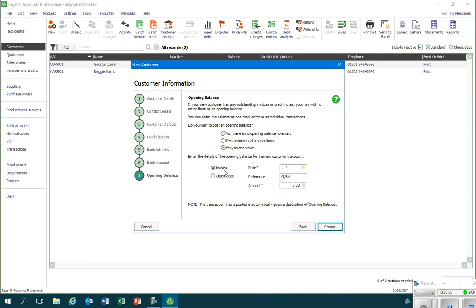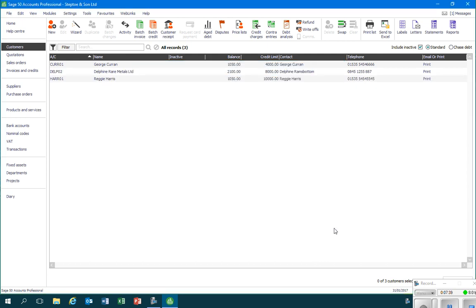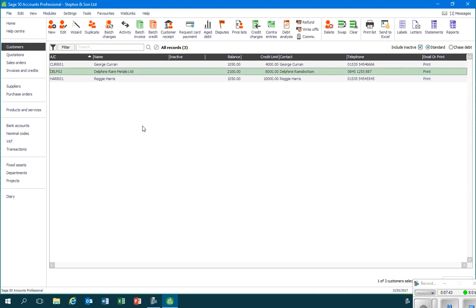Delphine Rare Metals Limited owes Stepton's Unlimited some money. We'll record it as an invoice. If it was the case that Stepton's Unlimited for whatever reason owed its customer some money, we'd record it as a credit note. But here I'll record the date, so 01/01/2017. That's the start date for this financial period. And in the amount, I'll record the amount that's outstanding, so 2100. Once I'm happy with that, I can click the create button, and now Sage has added that particular account to the list of customers.